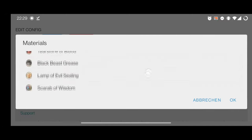Stop on First Clear Rewards: if you want to use FGA to clear free quests three times until you get the 3-star rewards, you can enable this and it will do the quest three times and then stop automatically. You can also press the play button, select 'Free Runs', and it will run it three times.